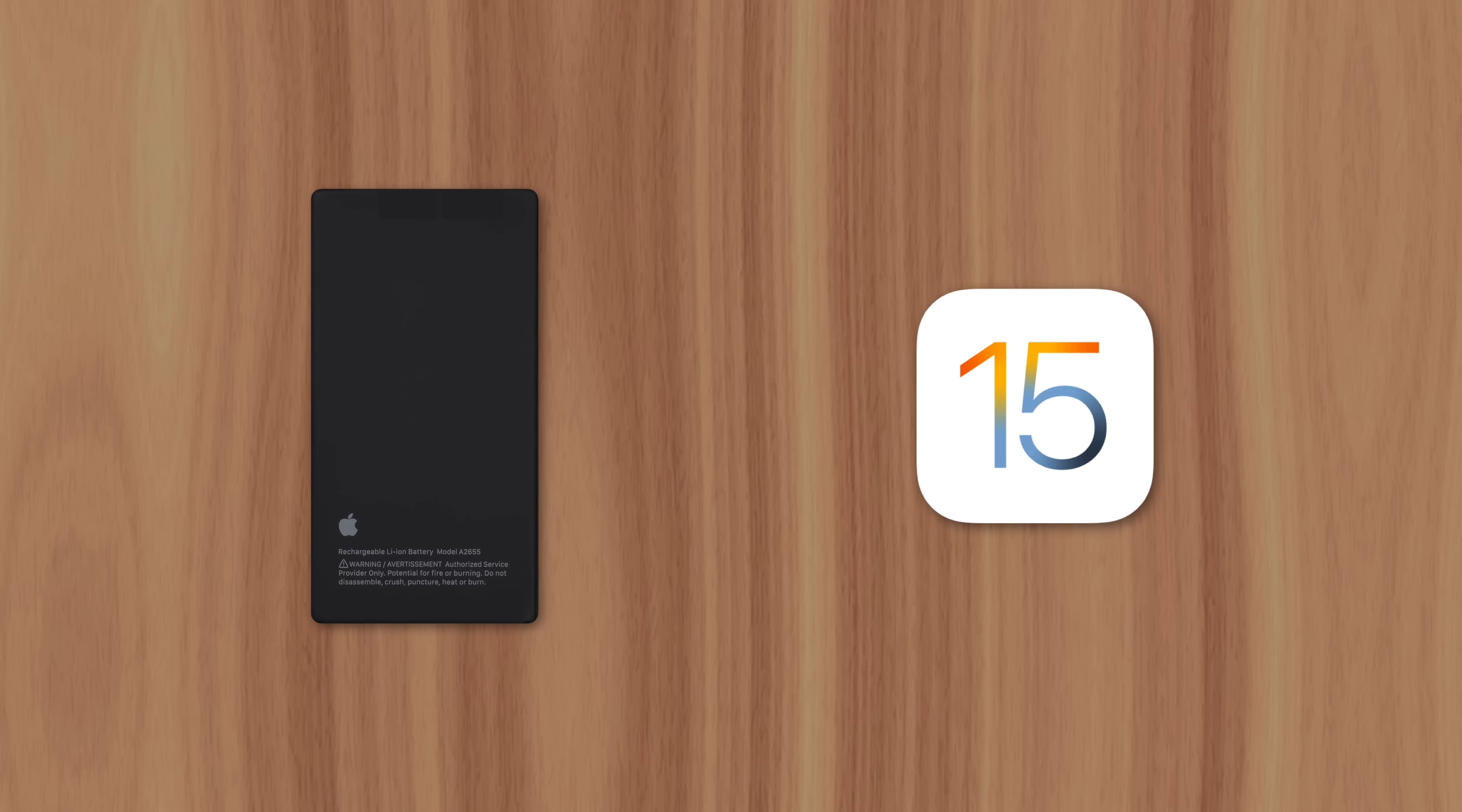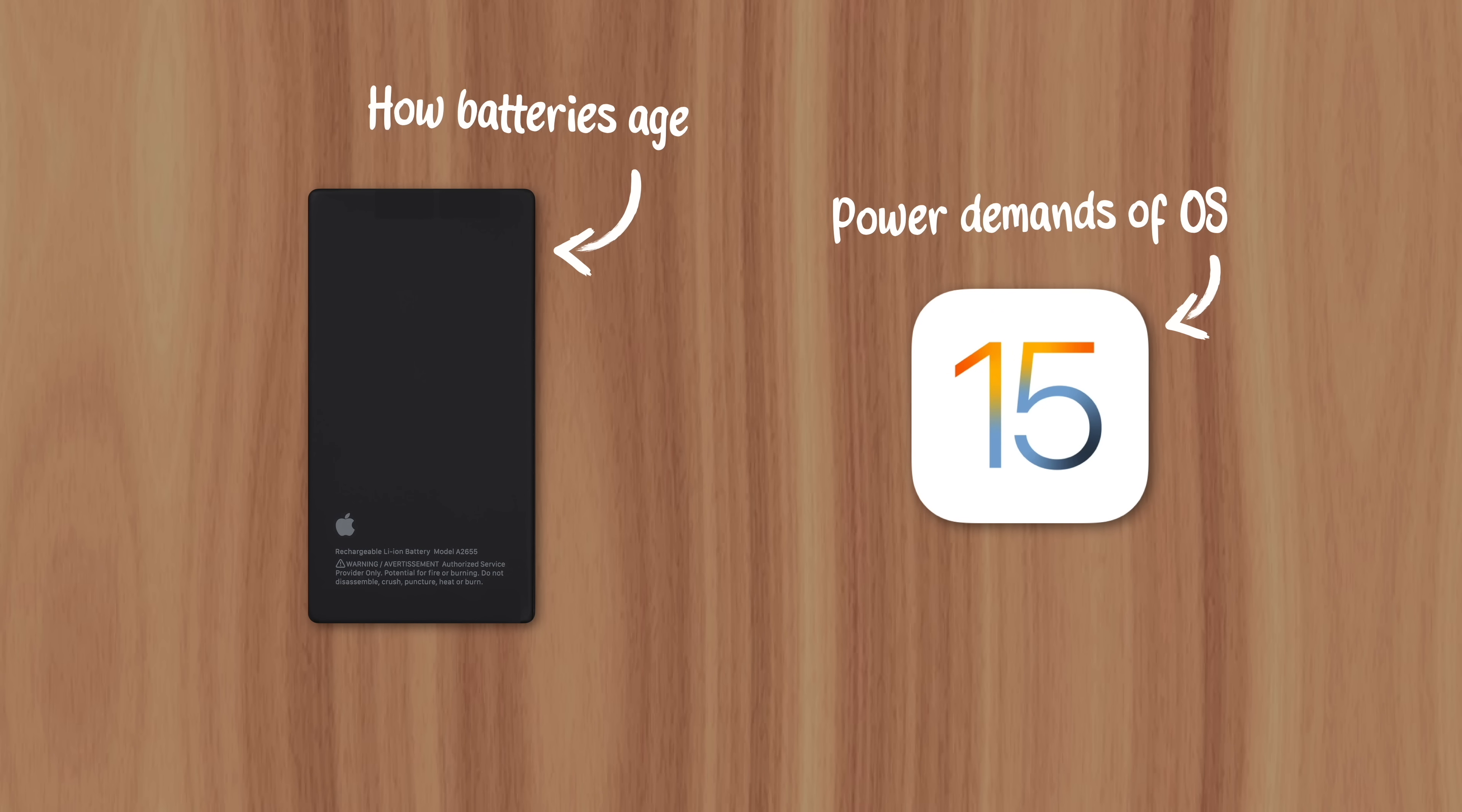The problem has to do with how rechargeable batteries age and the power demands that a new operating system places on those devices.